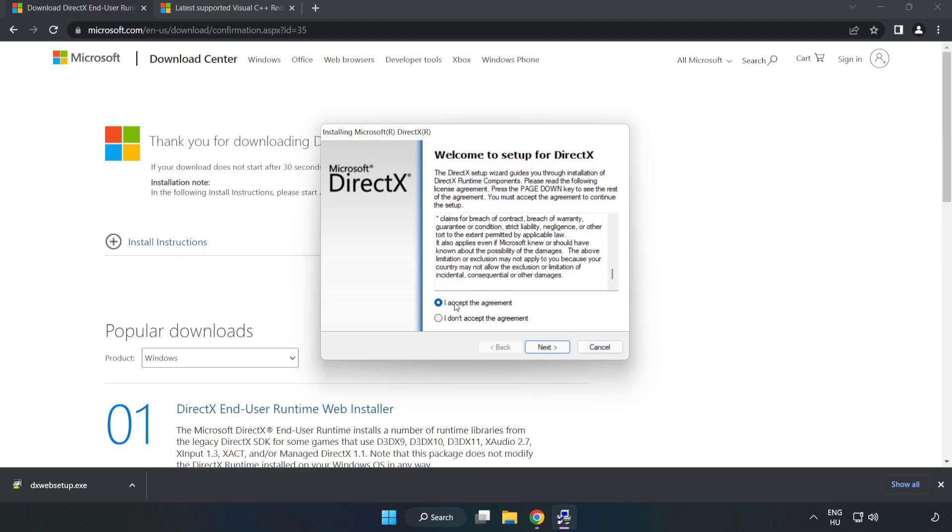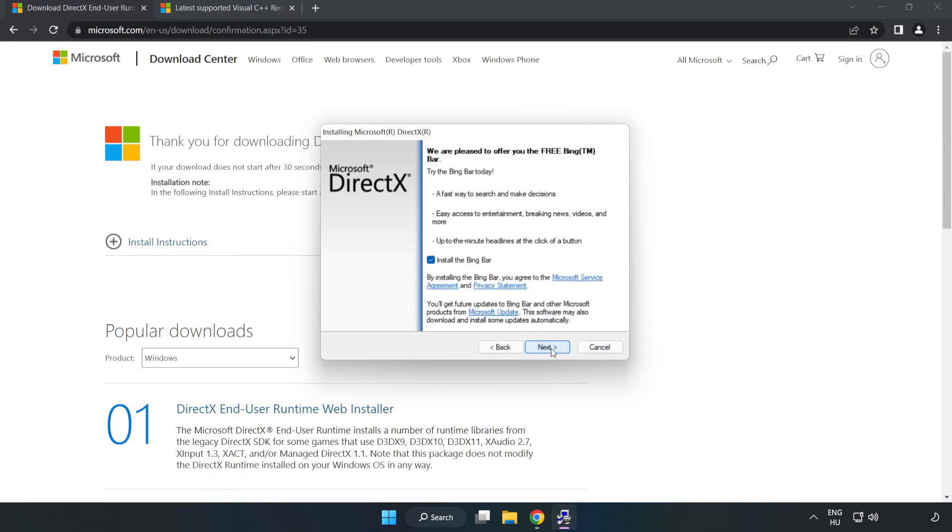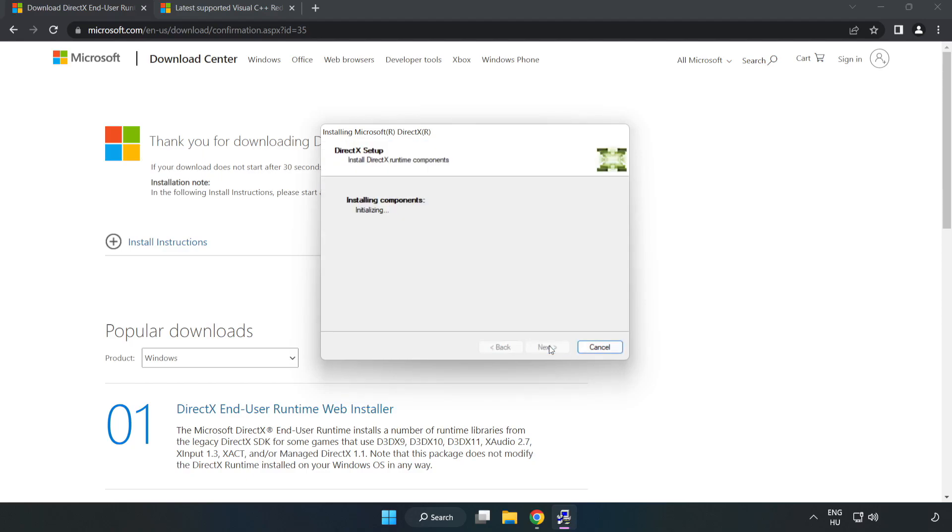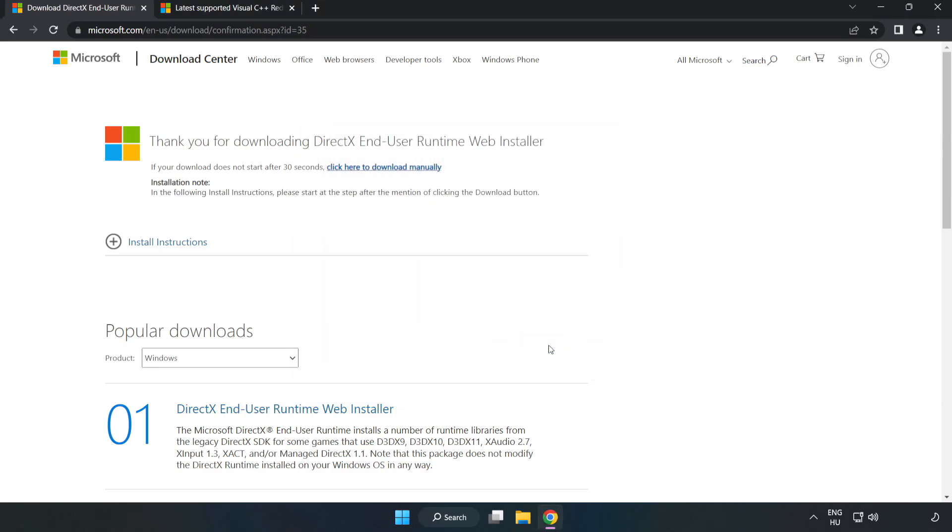Click I Accept the agreement and click Next. Uncheck Install the Bing bar and click Next. Installation complete, click Finish. Close the DirectX website.